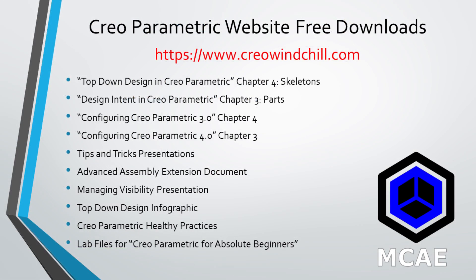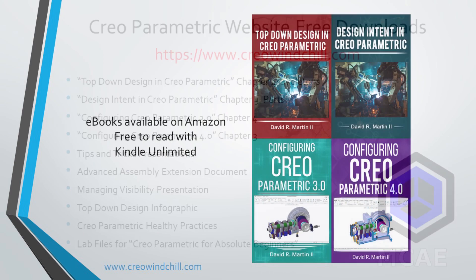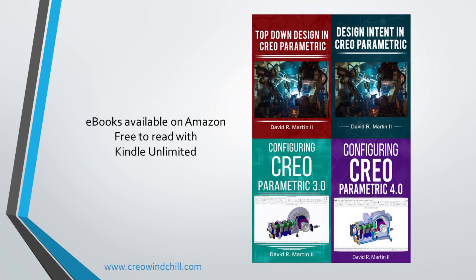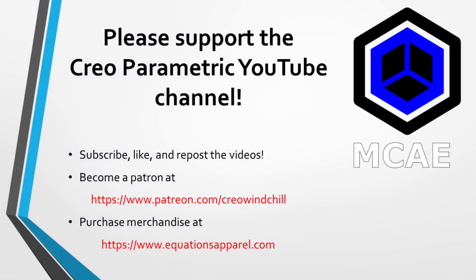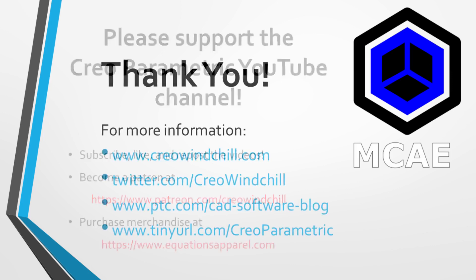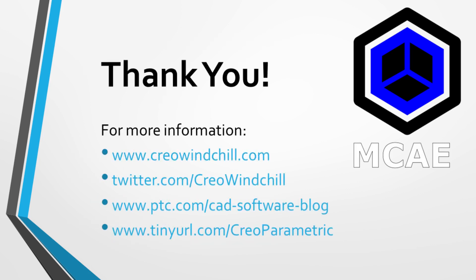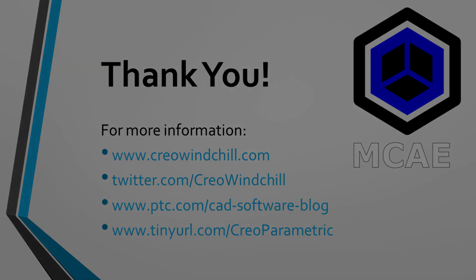I hope you enjoyed this video. For more information, please visit www.creowindchill.com. If you learned something from this video, please give it a thumbs up. And if you like this video, please click the subscribe button to be informed when new videos are uploaded. Thank you very much.